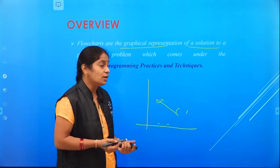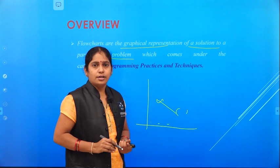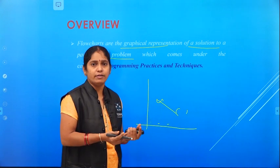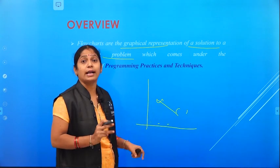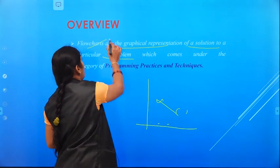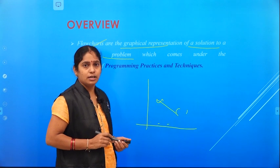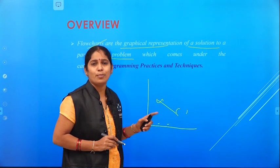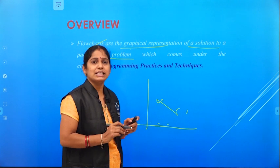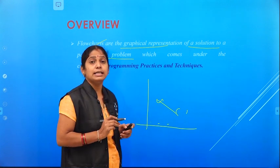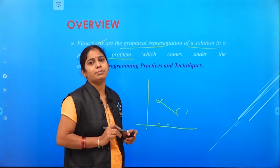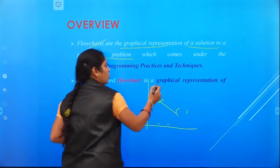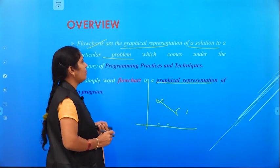To what problem we have with us, we develop a solution. That solution will be represented in a symbolic or graphical form. So a flowchart is nothing but the graphical representation. We use symbols for easy identification and easy understanding. In simple words, a flowchart can also be called as a graphical representation of a program.